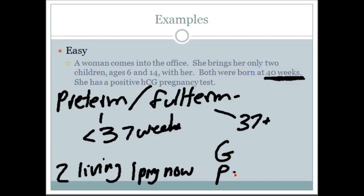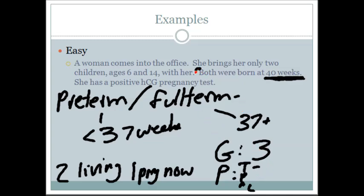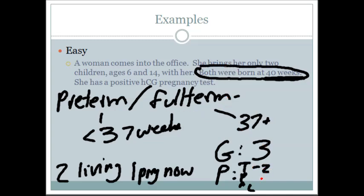Let's figure out her G's and P's. Her gravida: she's had two term pregnancies previously, and now she's pregnant again, so she would be G3 — three total pregnancies, no failed ectopics or abortions. Her para broken down into T, P, A, L: how many term pregnancies? She's had two — both born at 40 weeks, which is above 37, so T2. Preterm zero, no abortions, and two living children. So it could be written T2, P0, A0, L2 — or simply para two. So G3, P2.